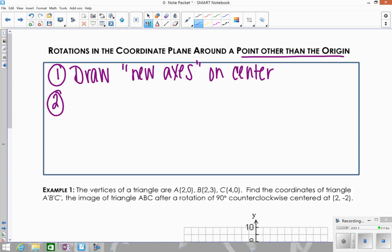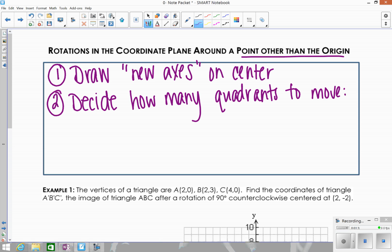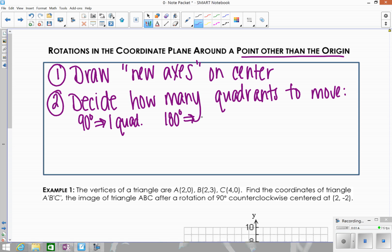Once you draw those new axes, the process becomes the same as rotations around the origin. You're going to decide how many quadrants to move: if it's 90 degrees, you're moving one quadrant; if it's 180 degrees, you're moving two quadrants; and if it's 270 degrees, you're moving three quadrants.